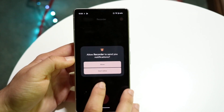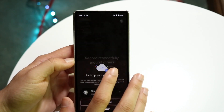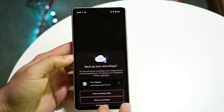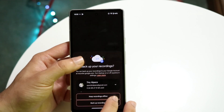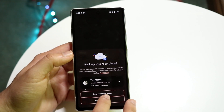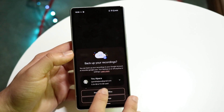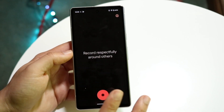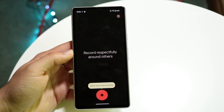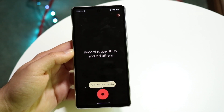You can click 'Get Started.' You want to make sure you allow anything that comes up — if you see something where it says give access to microphone, you want to make sure you do that.